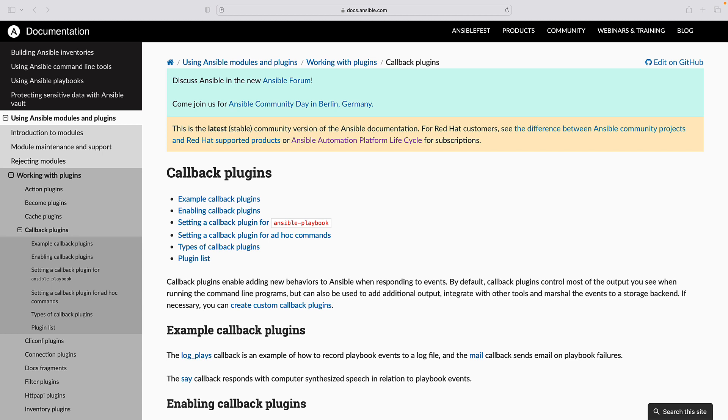To harness the full potential of Ansible it's essential to fine-tune its configuration according to your specific needs. In this article I will delve into the Ansible.cfg file and explore how to optimize Ansible's performance by utilizing callback plugins.